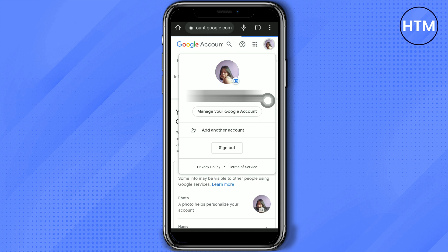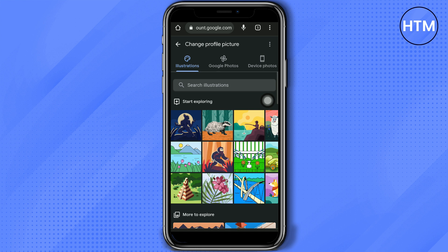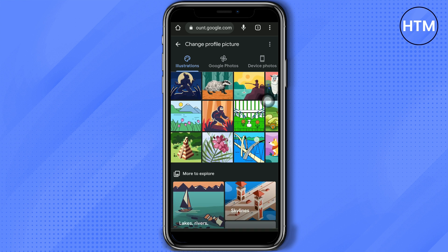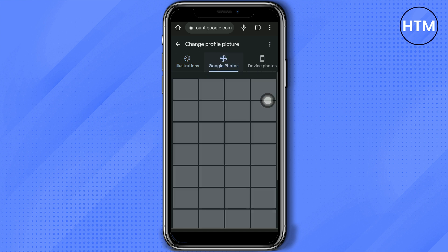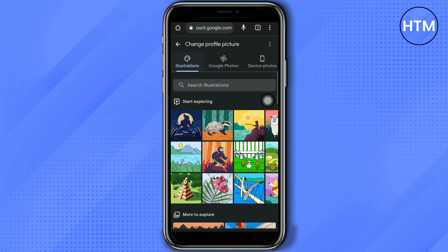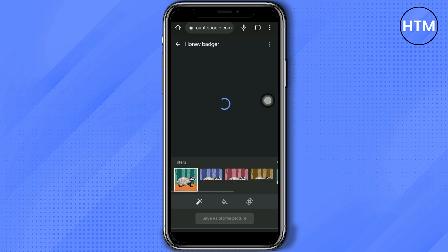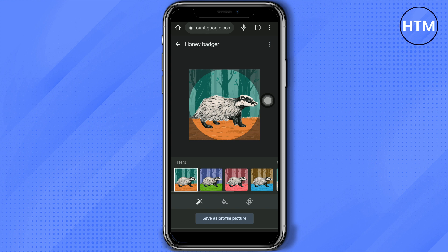Then click the camera icon and tap 'Change'. Choose any photo you like — you have illustrations from Google, pictures from your Google Photos, and photos from your device. In this case I will use illustrations. You may edit the picture here, and after that just save it as your profile picture.